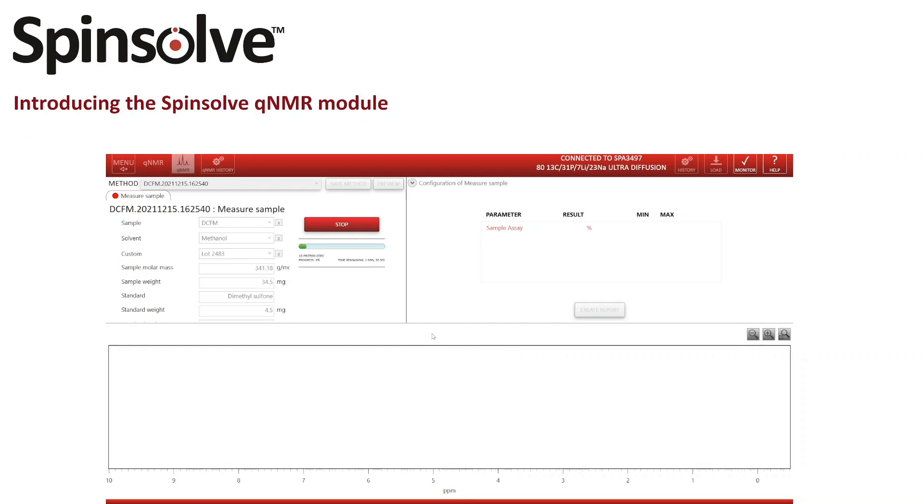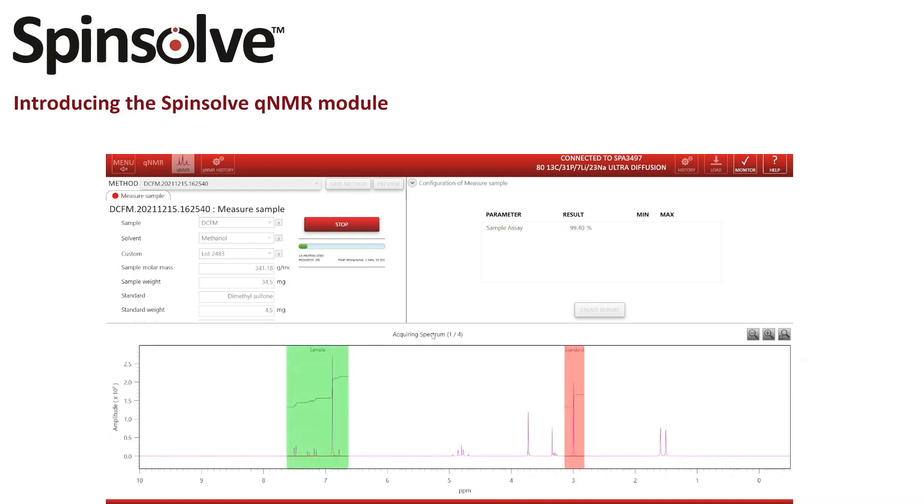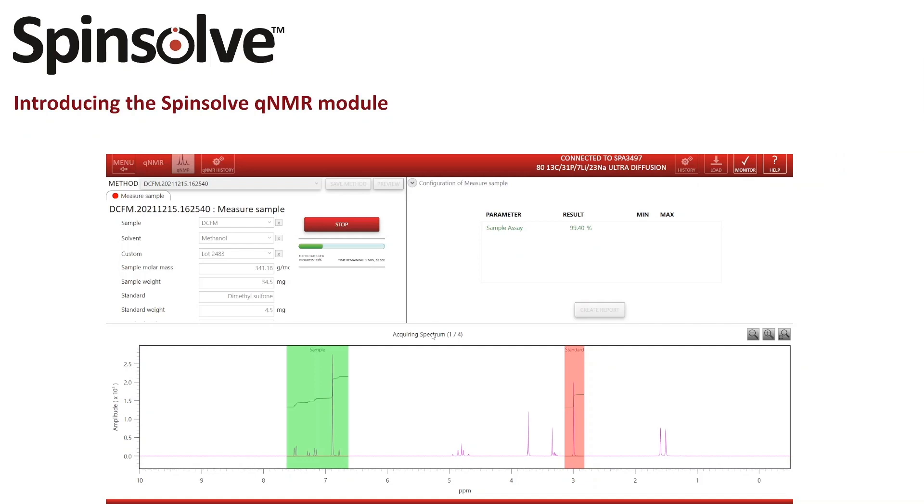While we wait the two minutes for the experiment to finish, I'd like to explain some points. I've chosen the proton experiment with carbon decoupling because with this experiment I don't need to account for different numbers of carbon satellites for the different integral regions, which simplifies the calculation and therefore the setup a lot. With the amount of substance we used in this sample, four scans are enough for a good signal to noise ratio.